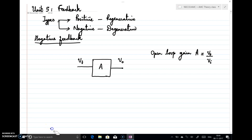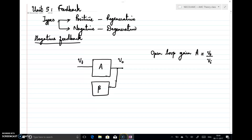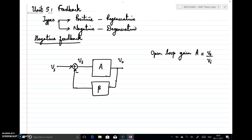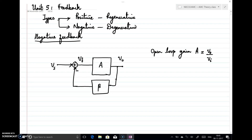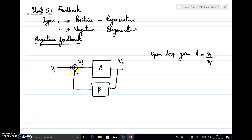Now, if I am interested in giving a feedback, I will take a part of the output signal. To get a part of the output signal, I will connect the output to some network called the beta network, which could be a resistive network that takes a portion of the output signal. I will then feed this signal back to the input in opposition to the actual input signal — that is, I put a minus sign, so that a negative feedback is applied.